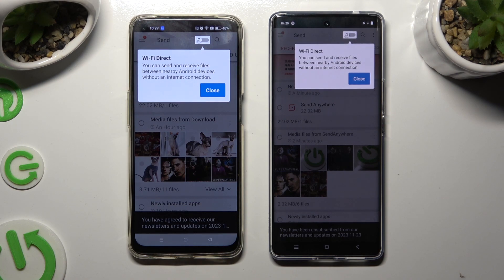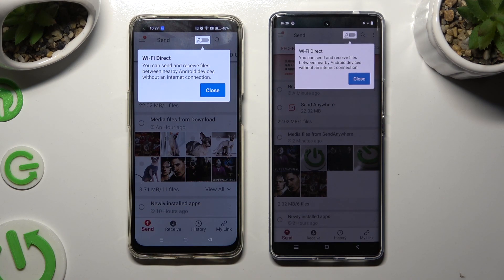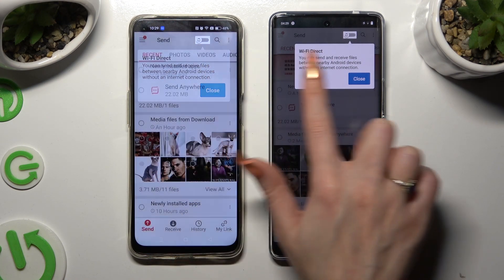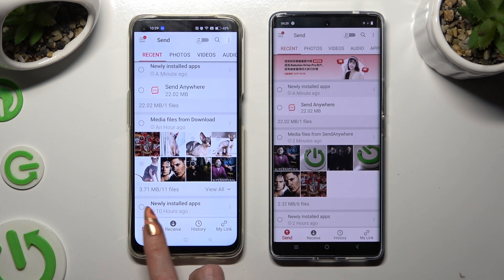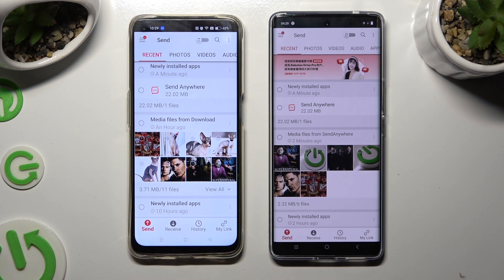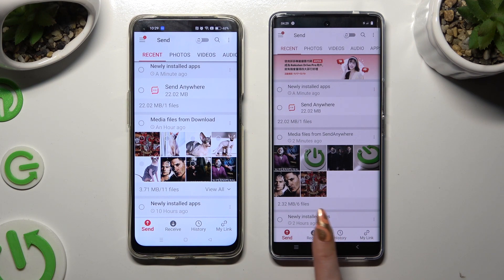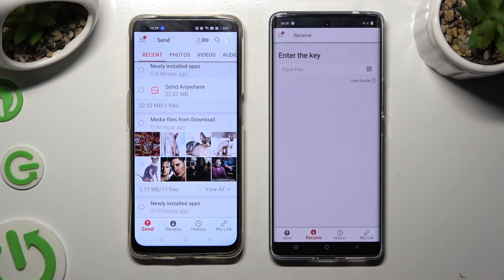Now tap on 'Close' in the white popup at the top. Then select 'Send' at the bottom left corner on the Oppo, and 'Receive' right next to Send at the bottom on the Vivo.